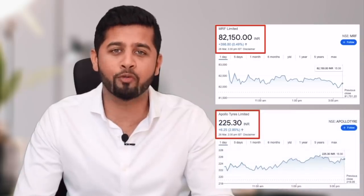Today, MRF share is available at rupees 82,000, whereas Apollo Tire is available for rupees 225. Now if I ask you which share is costly, some of you might answer that MRF is very costly as compared to Apollo Tire. That's wrong. Many investors new to the world of stock market end up deciding the valuation of the company based on the stock price, which is wrong. So what is the right way to check the valuation of a company?